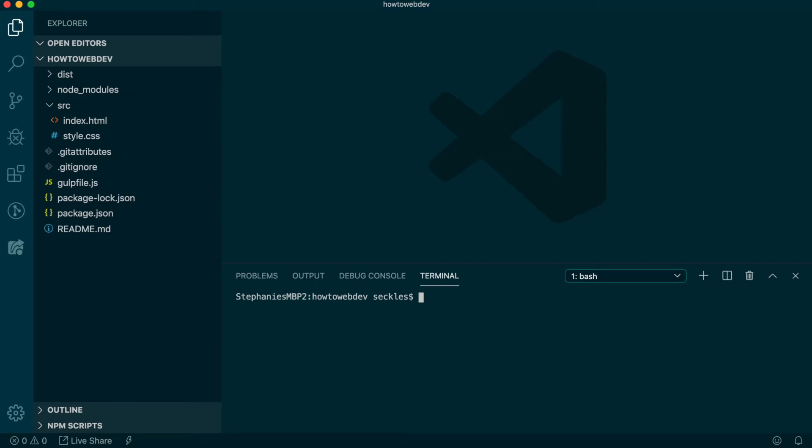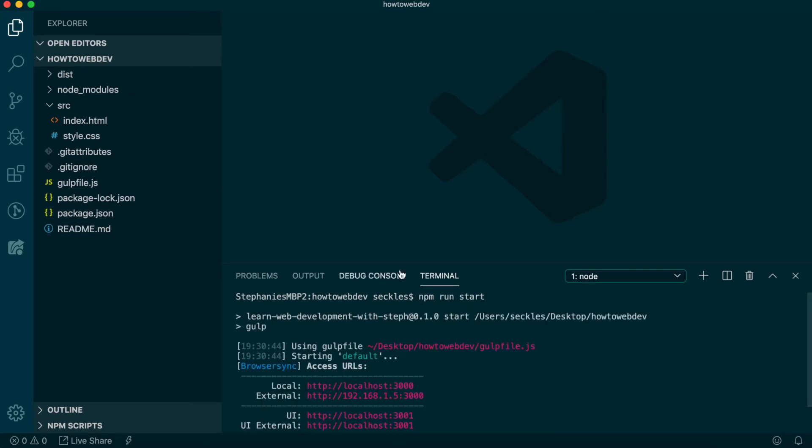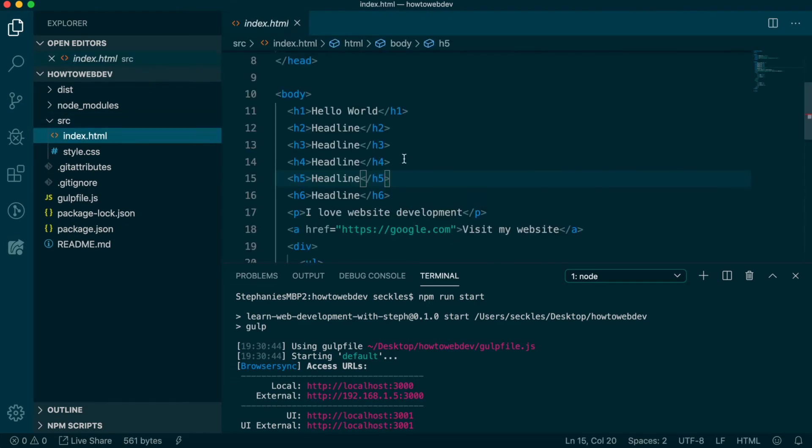In the terminal, type the start command npm run start to run the project, and then open the index.html file.